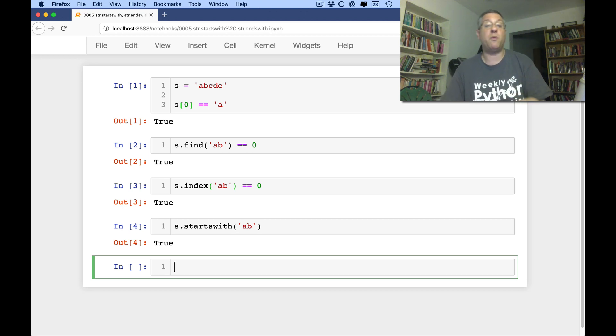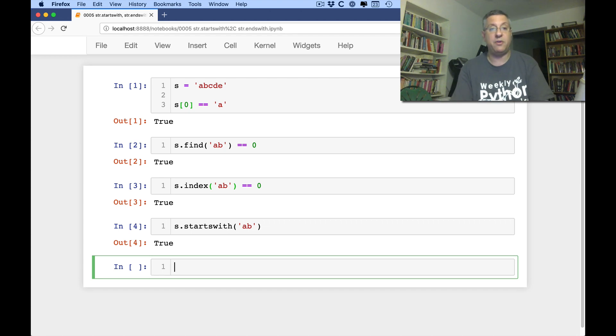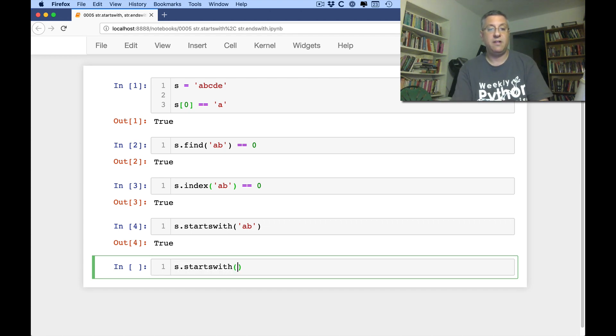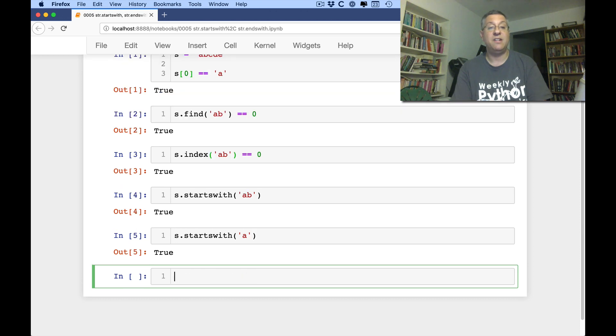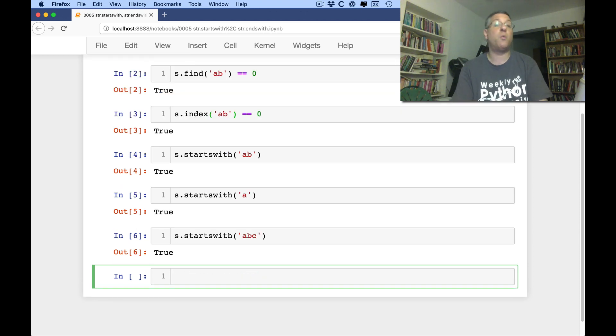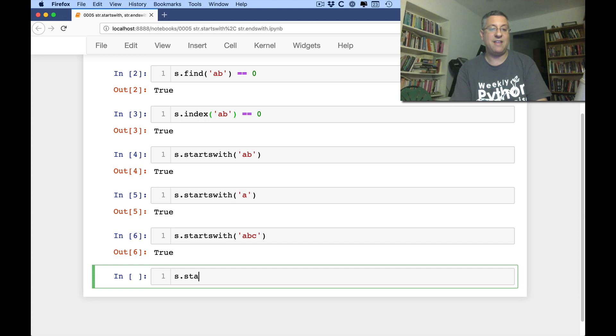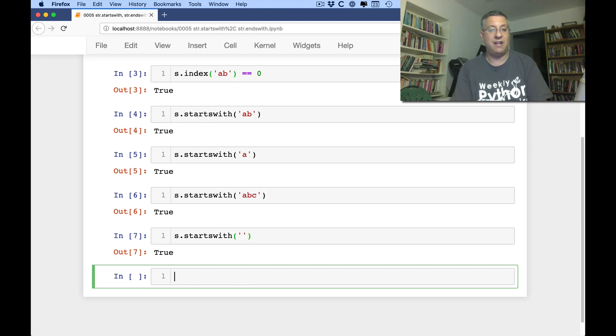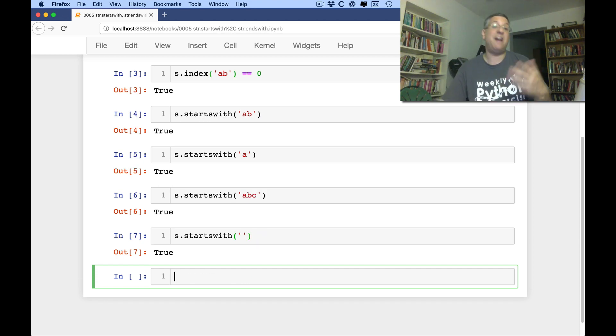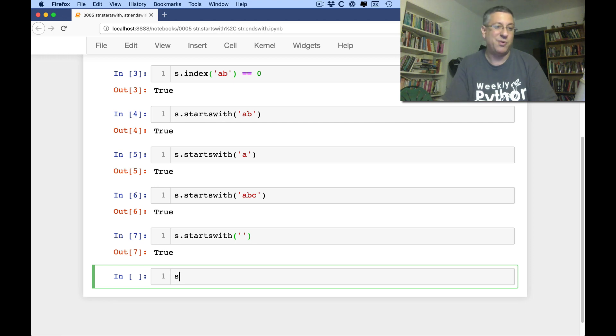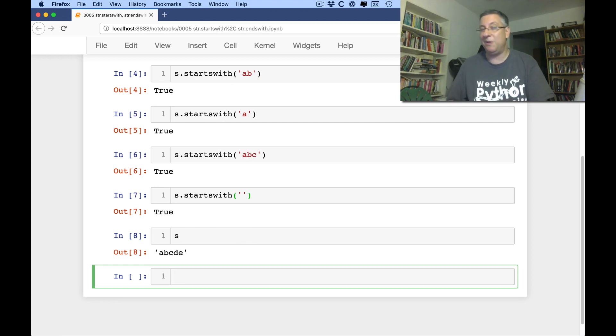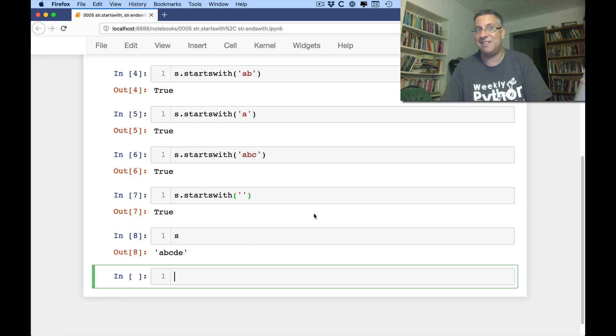So we're checking, does the string start with this? You can put as many characters as you want. So you can say S starts with just A, or S starts with ABC. And that'll all work just fine. What if I say S starts with empty string? That's true too. It did find the empty string at the beginning of the string.